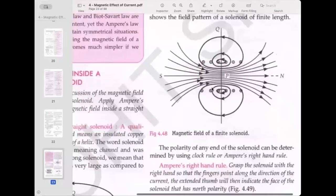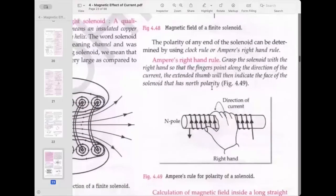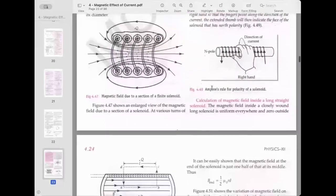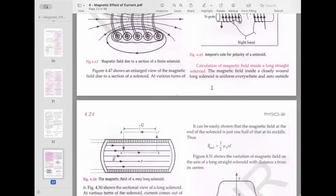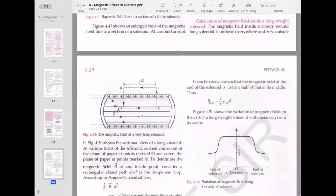At exterior point Q, the fields of cross-marked and dot-marked points tend to cancel. The field at interior midpoint P is uniform and strong, while the field at exterior point Q is weak and directed along the axis with no perpendicular component. The polarity of any end of the solenoid can be determined using Ampere's right-hand rule.